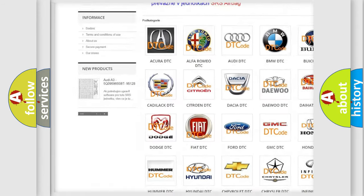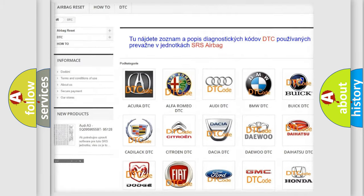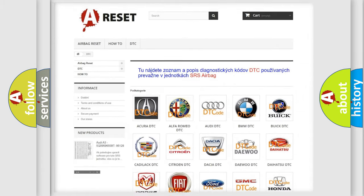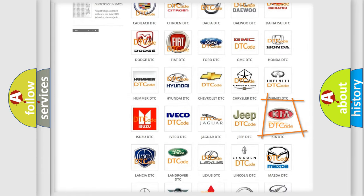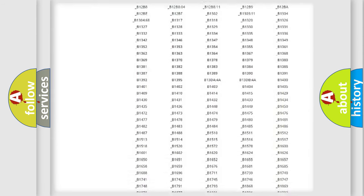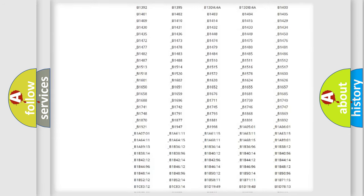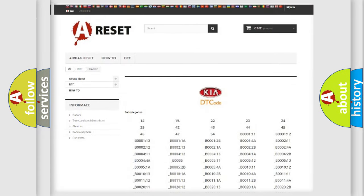Our website airbagreset.sk produces useful videos for you. You do not have to go through the OBD2 protocol anymore to know how to troubleshoot any car breakdown. You will find all the diagnostic codes that can be diagnosed in vehicles, along with many other useful things.